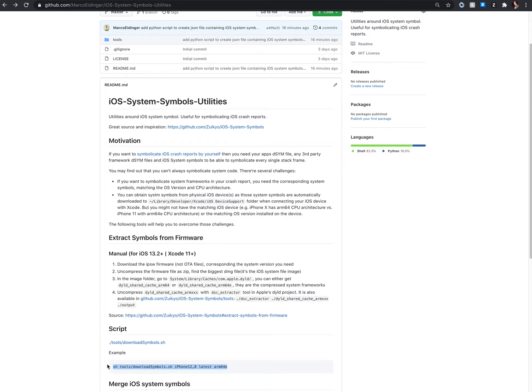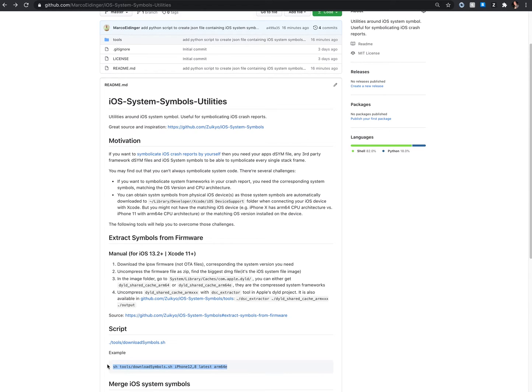So hopefully with this tool it's easy for you, like in CI/CD infrastructure, to download the iOS system symbols and make them available.